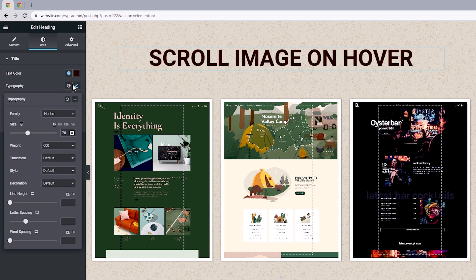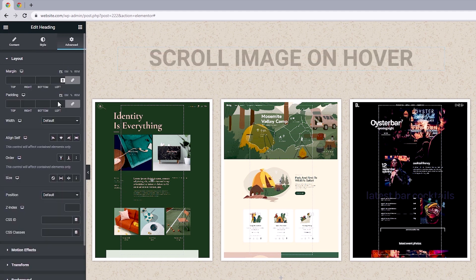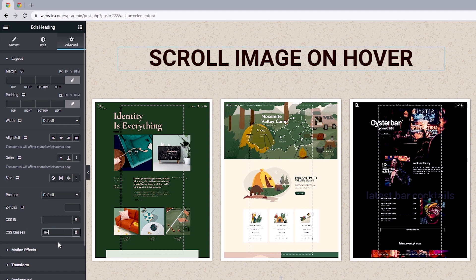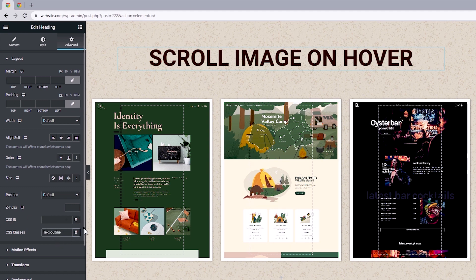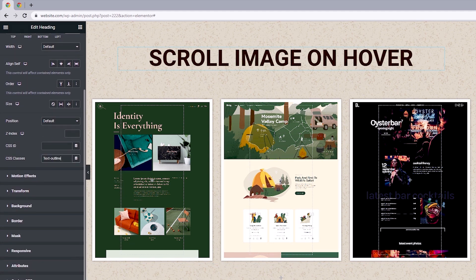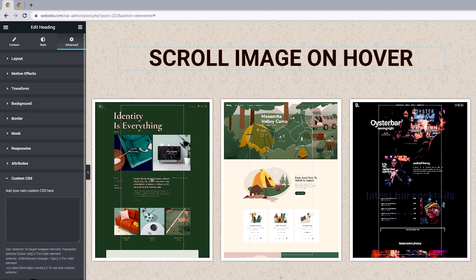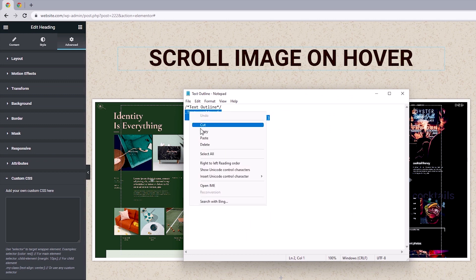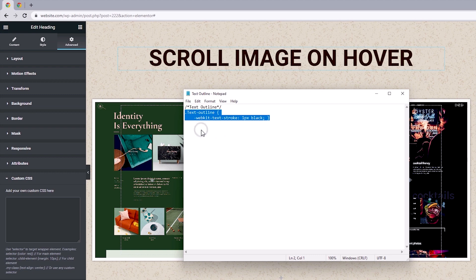Now let's assign a CSS class to this text by heading to advanced and let's make this text outline. Once that's done, scroll down to custom CSS and let's add in our line of code into this field. I'll be leaving this in the description so feel free to copy and follow along.